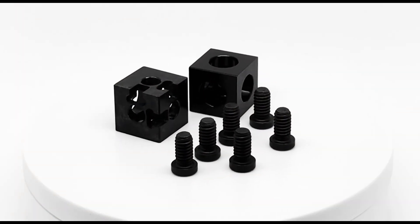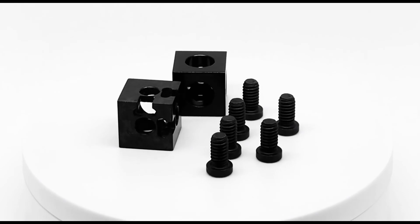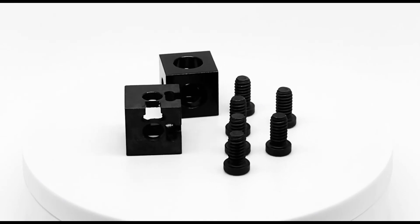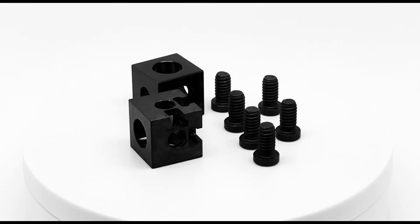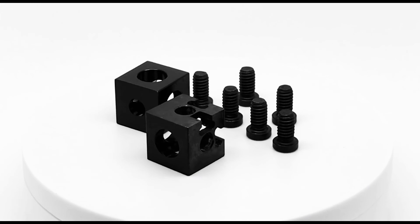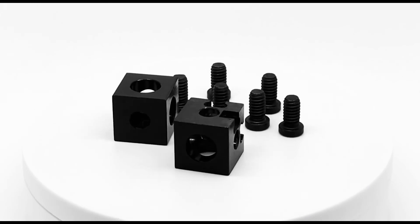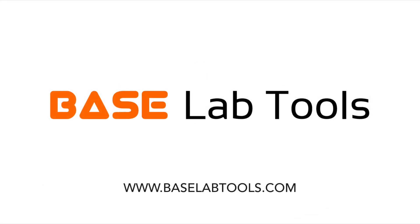Thanks for watching this Baselab Tools informational video. If you enjoyed this video and want to see more informational videos like this, consider subscribing. For more information about these cubes and other Baselab Tool products, visit www.BaselabTools.com. Link is in the description below.